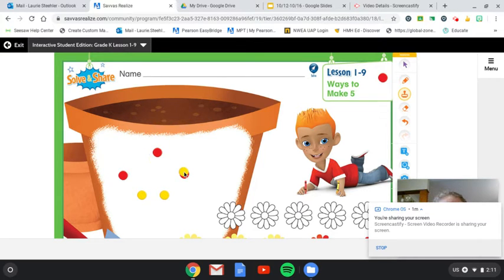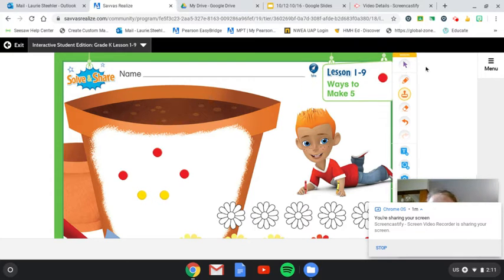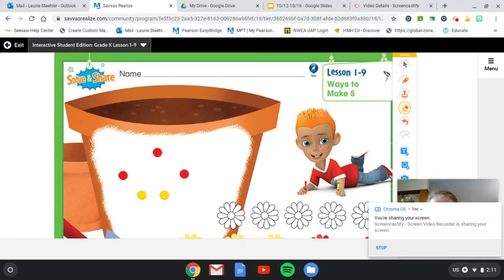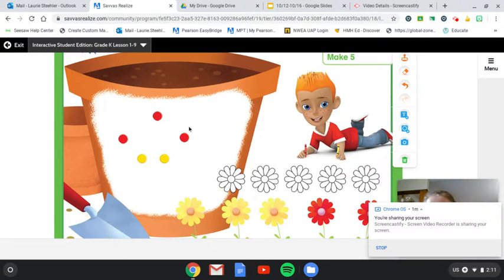One, two, three, four, five. Okay. I'll wait till you have that ready. There we go. All right. So do you have three red and two yellow?